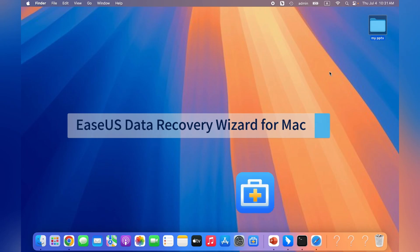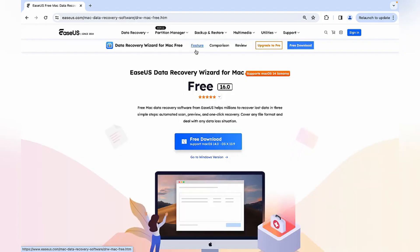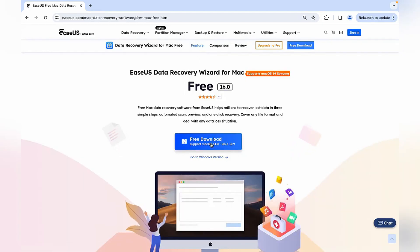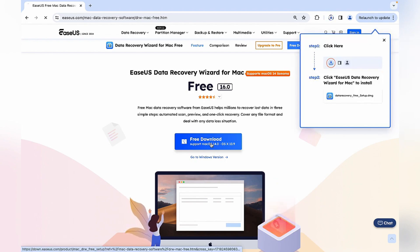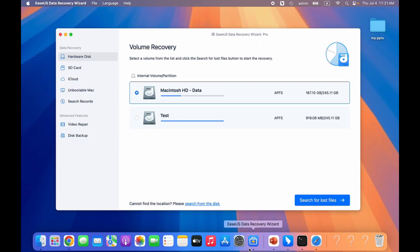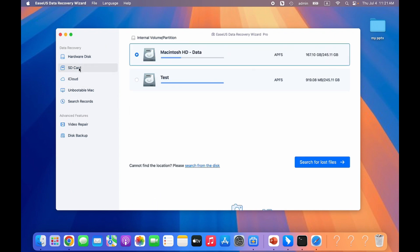Now you can download the professional data recovery software from the official website. Wait for downloading and then launch it. Choose a disk on which you have lost PPTs. You can also recover them from external devices like USBs, SD cards, and SSD HDDs.